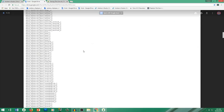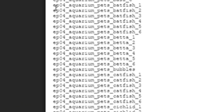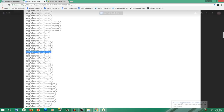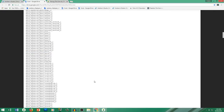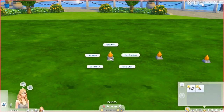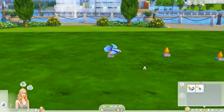Remember the link we opened up earlier? It contains a list of all the effects we can use for this effect player. The one we need has a base code of EP04_aquarium_pets_name-of-fish_underscore_numbers-one-to-six. Go ahead and copy one of them — you can change it once we're in-game. Back in-game, paste the code, click 'Check,' then click the effect player icon and 'Replay Effect.' It will automatically spawn a betta fish swimming in midair.